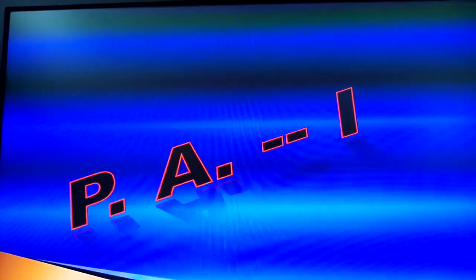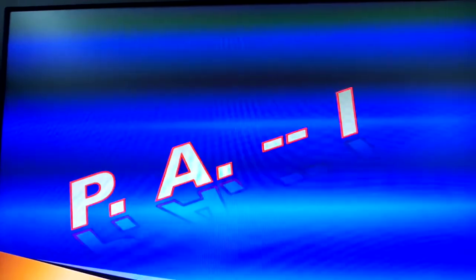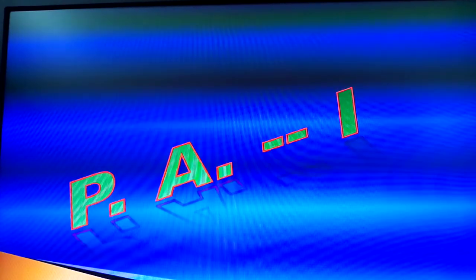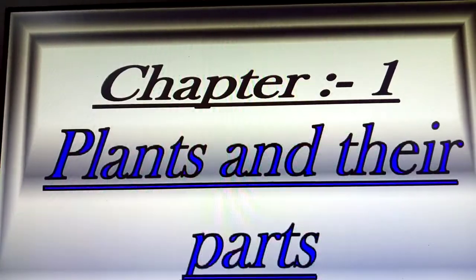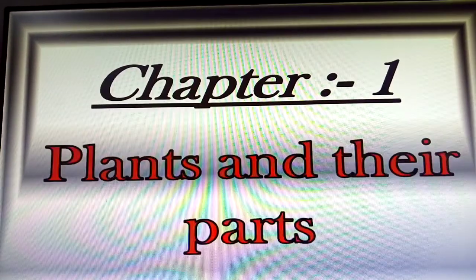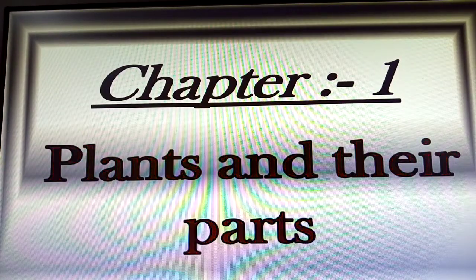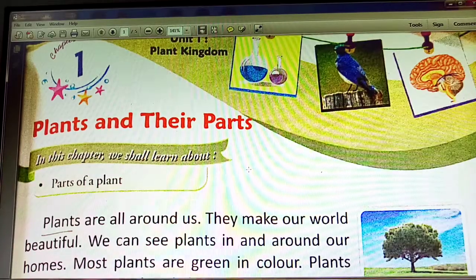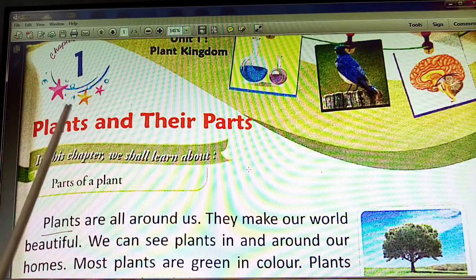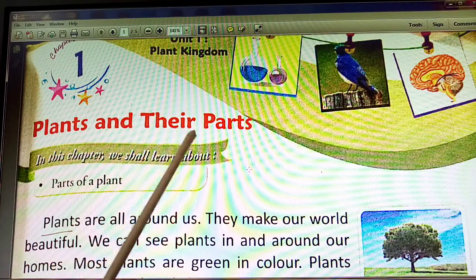Good morning students. Today we start our first lesson: PA 1 Science. Open your science book. Let's start. This chapter is Chapter 1: Plants and Their Parts.